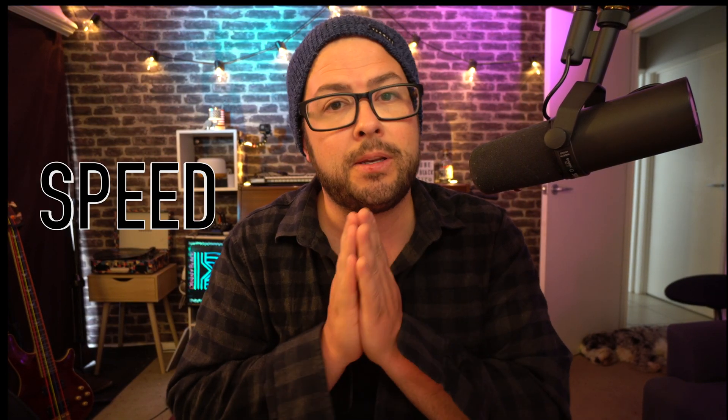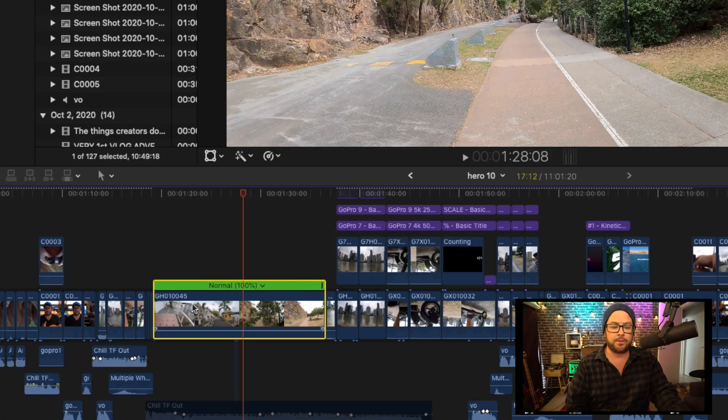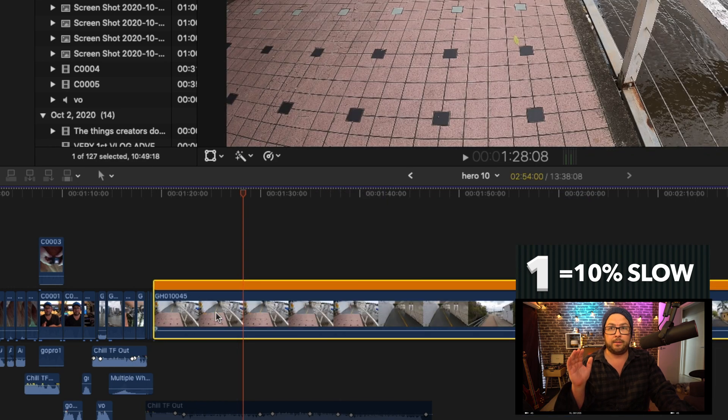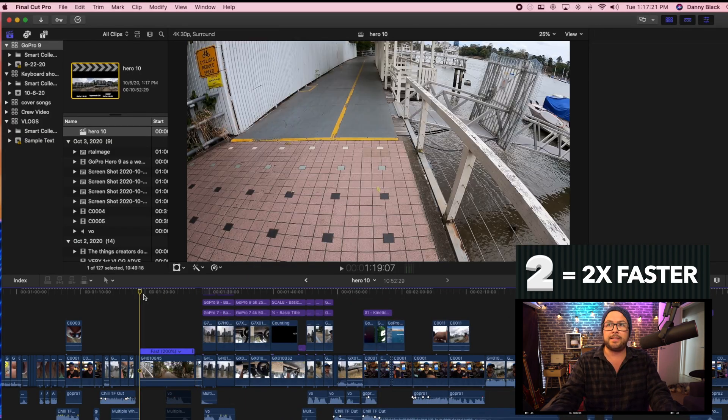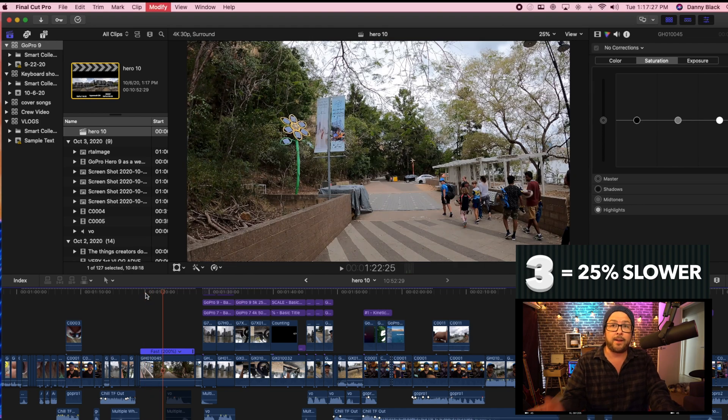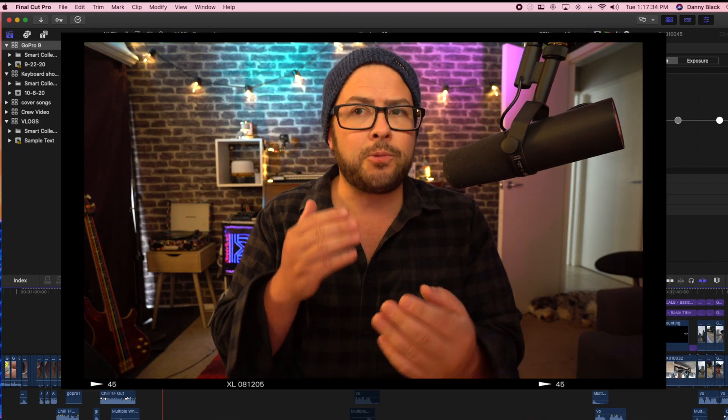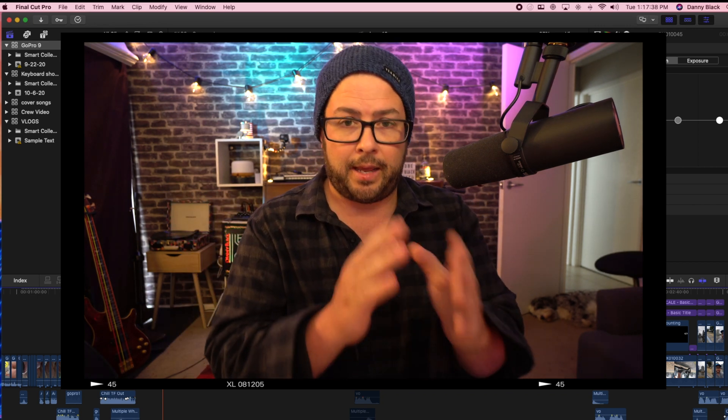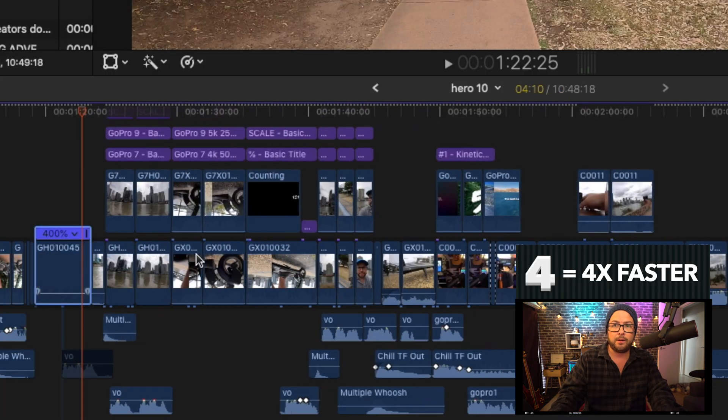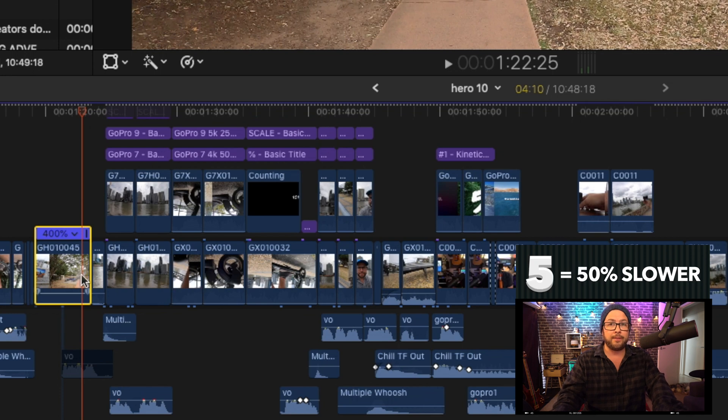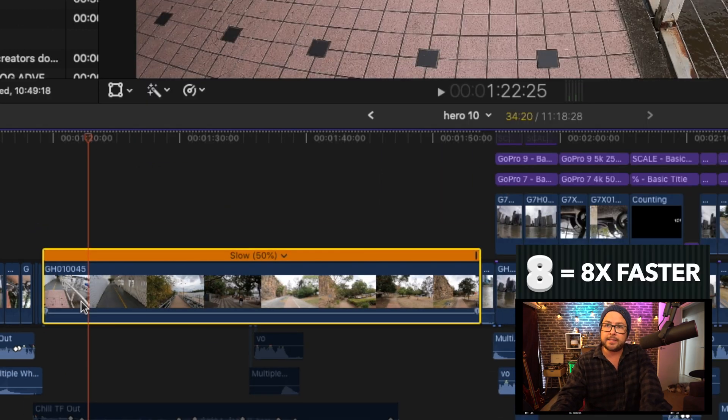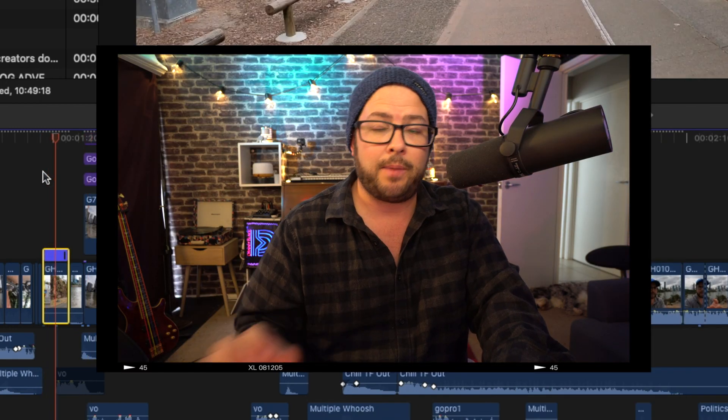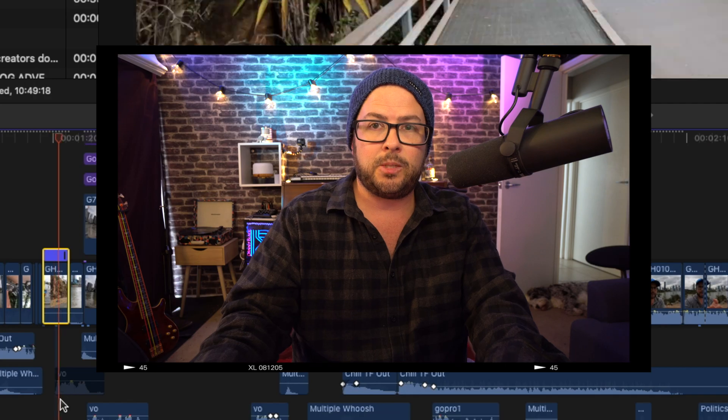So let's move on to speed. So I have it set so that the numbers at the top correspond with different speeds. One would be 10% speed, so slow down 10%. Number two is 2X, so twice as fast. Three for 25%. Where that comes in handy is if you're shooting 120 frames per second and you want to slow it down to the 30 frames per second, but like slow motion, that's actually what 25% is. Then I press number four to go four times faster. I press five for 50% slower. I skip over to eight for eight times faster. I use that one quite a lot because sometimes I just need to make it speed up something really quick. And I just press eight.